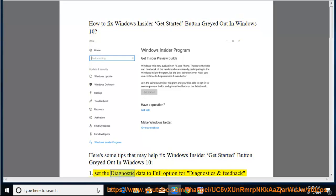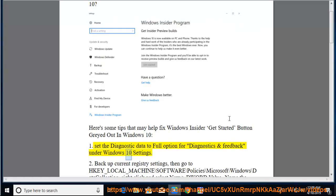Tip 1: Set the diagnostic data to the full option for diagnostics and feedback under Windows 10 settings.